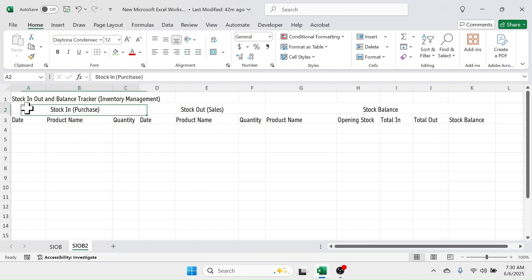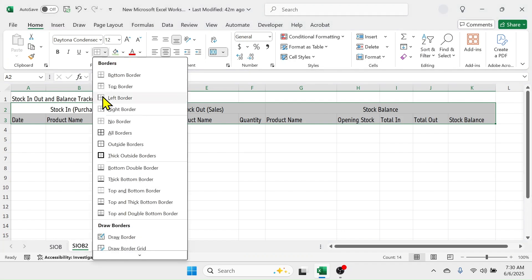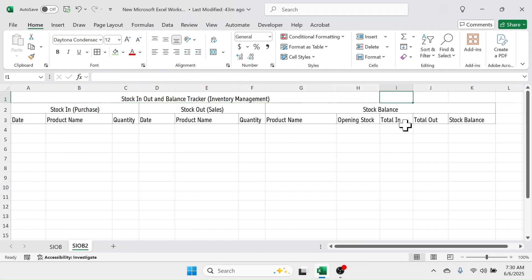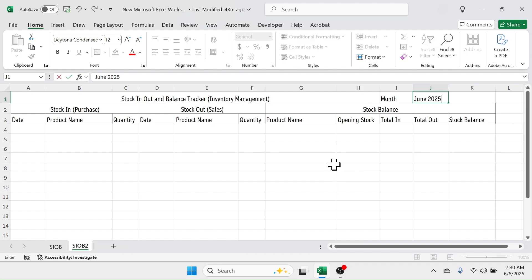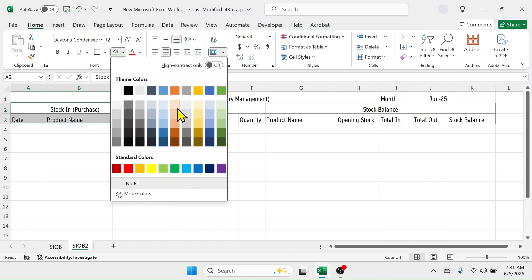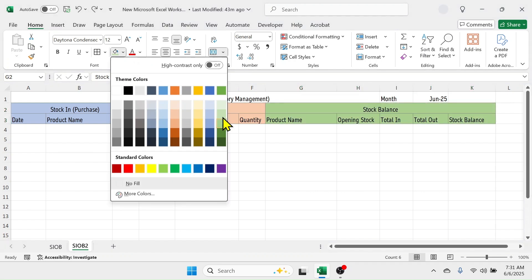Now increase the column width as needed. Select the range A2 to K3 and apply a border. Then select A1 to H1, merge and center, and write 'Month'. In the adjacent cell, enter the month — for example, June 2025. Select the stock in section and apply a color highlight; apply a different color to the stock out section, and another color to the stock balance section.